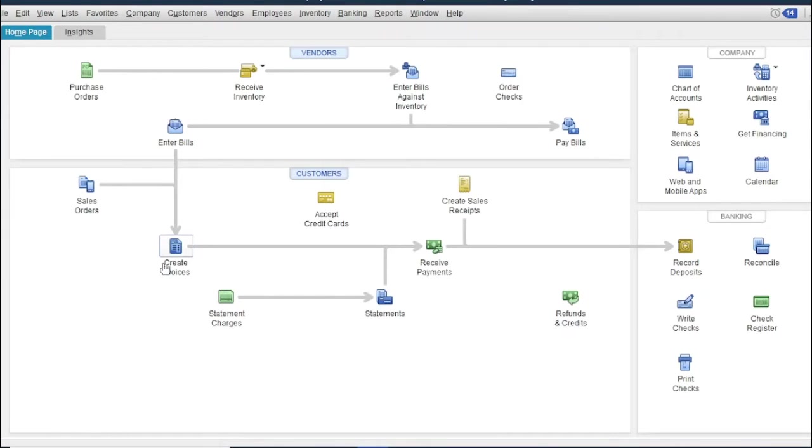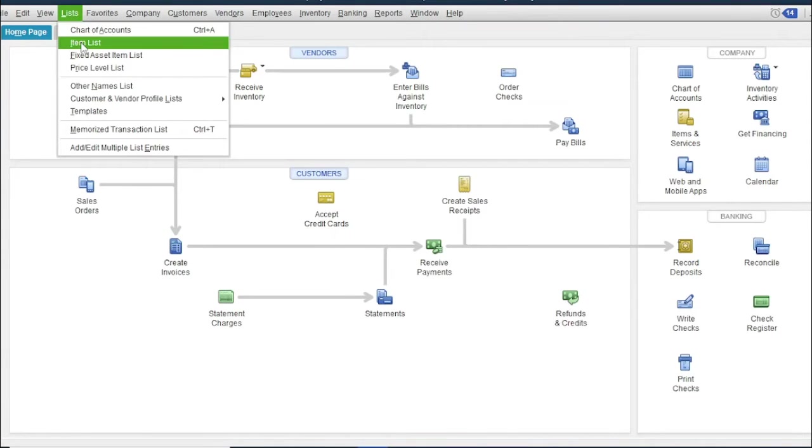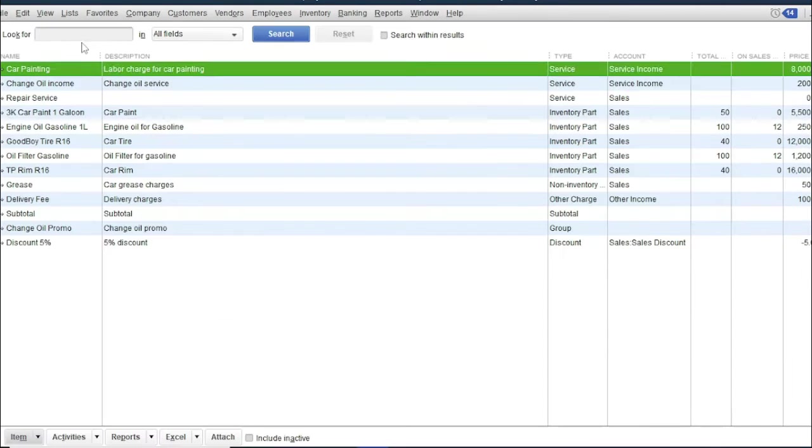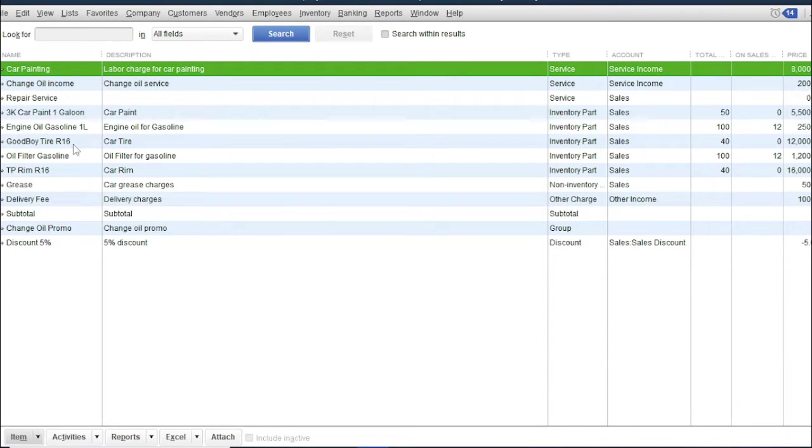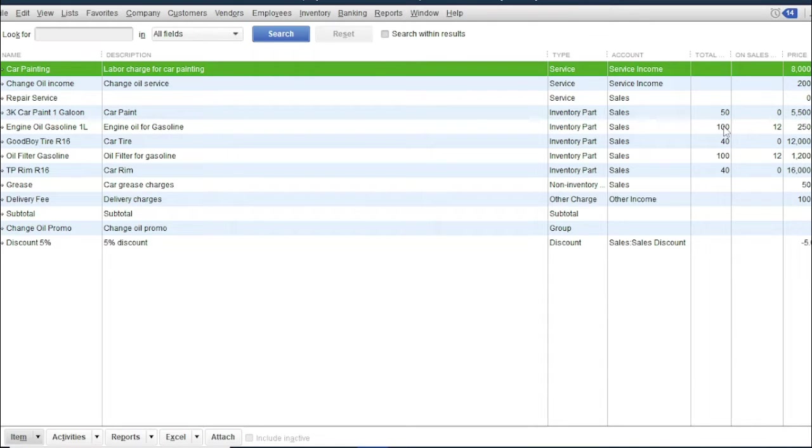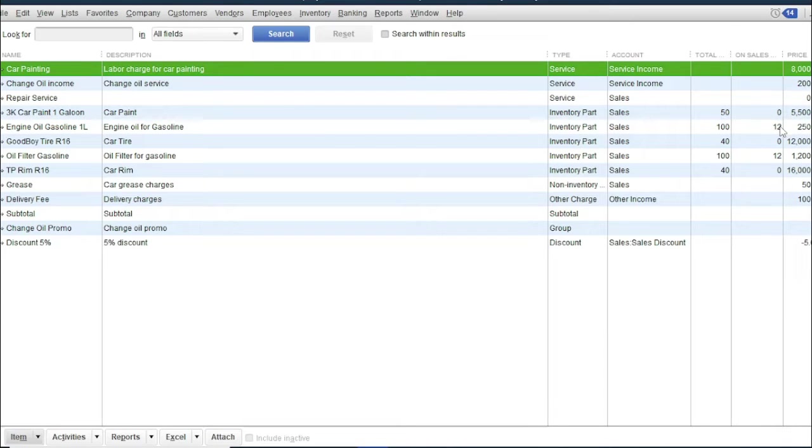Go to the list, item list. The engine oil gasoline has a total item on hand of 100. However, only 88 are available for sale to other customer, since the 12 were already on sales order. Same with the oil filter.